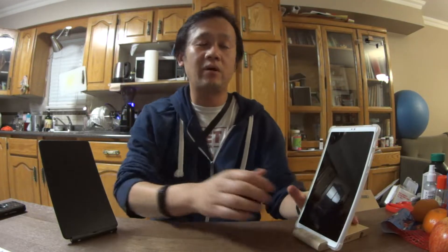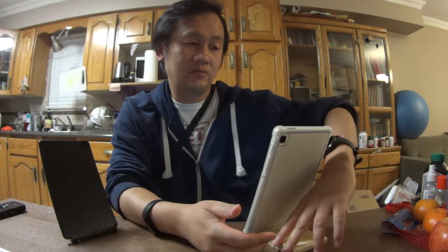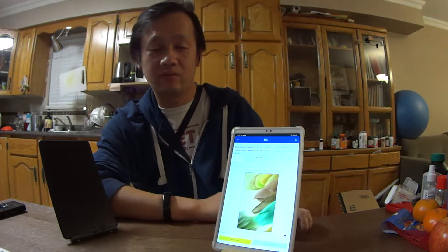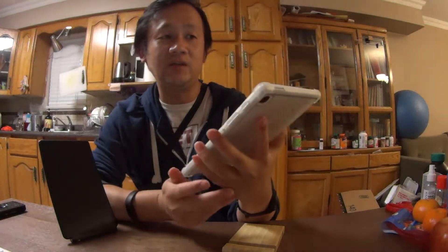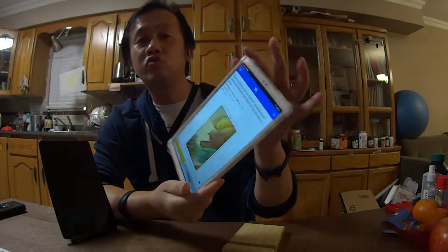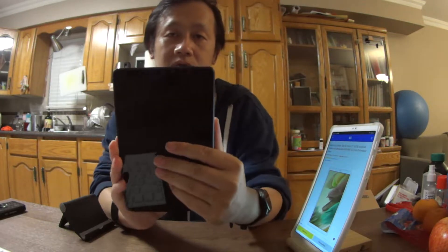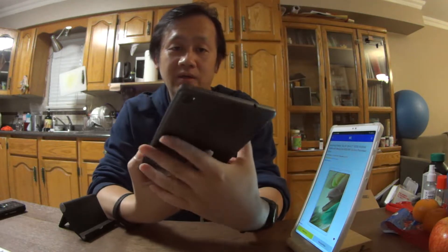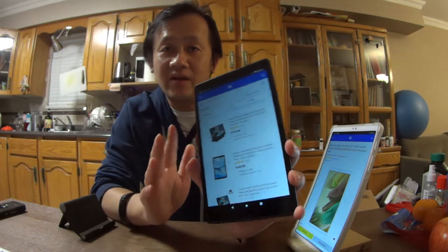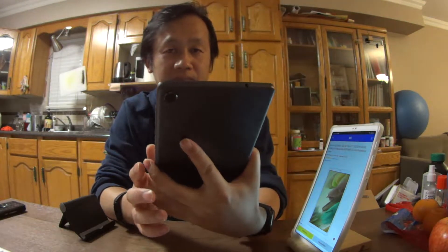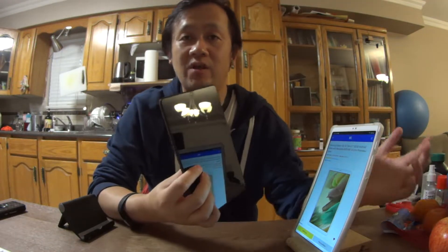Hi guys, welcome to another technology video. Today I'm going to compare the cheapest Samsung Android tablet, which is the Tab A7 Lite with an 8.7-inch screen and 32 gigs of memory, versus the Lenovo Tab M8, which is the best-selling Lenovo tablet. Both tablets are very similar in this price category.